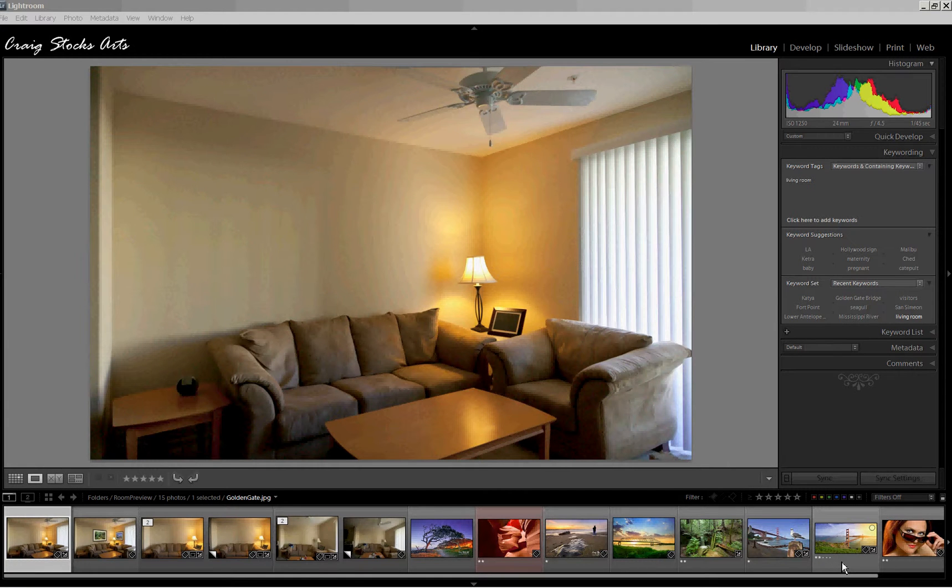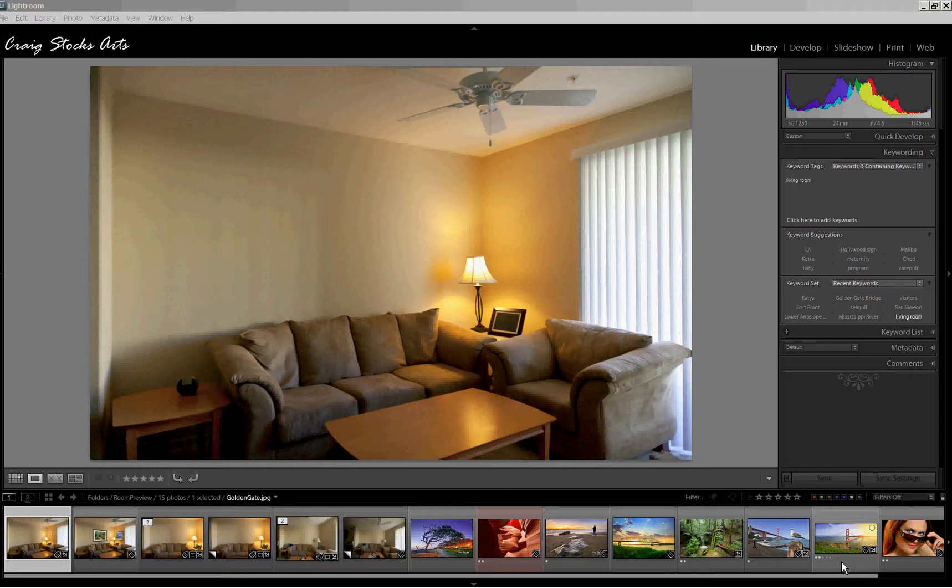So I'm actually approaching this in three separate tutorials. This is the first of the three, where we'll walk through a couple different approaches using Lightroom. One approach is unique to just version 3 of Lightroom, and then there's another approach that you can use with earlier versions of Lightroom as well. It's not quite as flexible, but it will get you there.